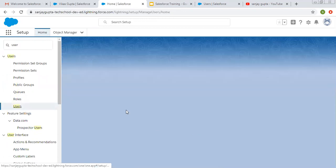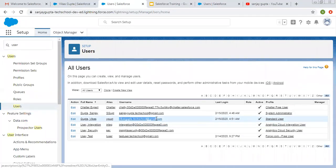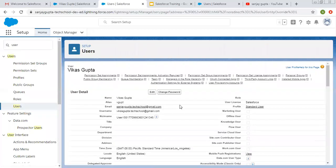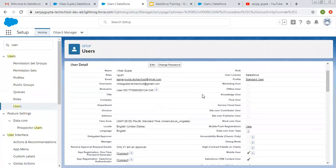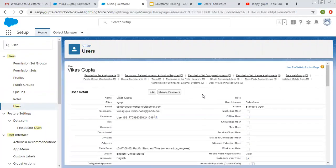Searching users in Setup, you will see this new user is there. The new user has been created with the profile of Standard User. If I click on the username, all the details are available. If you want to change something, click the edit button and change the desired field as per your requirement. I hope you understood how to create new users in Salesforce Lightning.